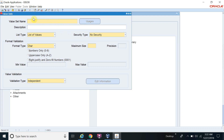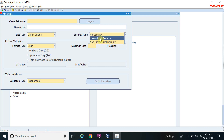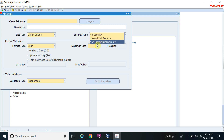First, you need to provide the value set name, description, and list type. For list of values, we normally select that option. There is also a security type. There are three types of security: No Security, Non-Hierarchical Security, and Hierarchical Security.